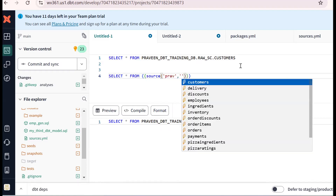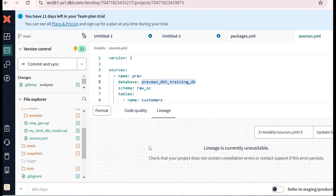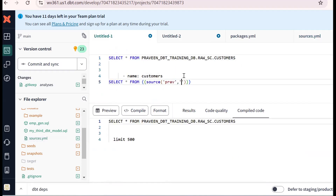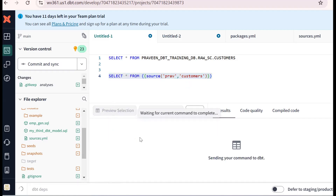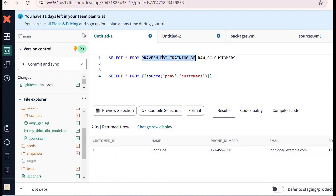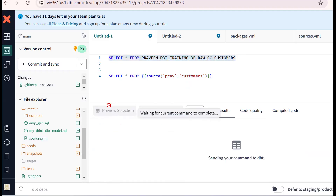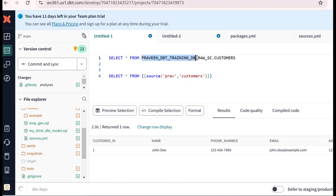The source name is 'Praveen' and the object I want to refer to is 'customers'. Select star from source('Praveen', 'customers'). Type it and it will resolve properly. Preview the data — same data comes. So this functionality works correctly and gives the same result. The point to remember: we don't recommend hardcoding database name, schema name, and object name in the dbt project — that's why we go for sources.yaml.